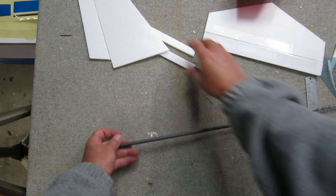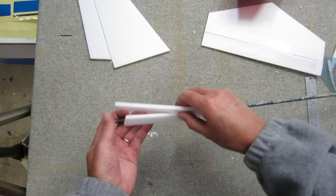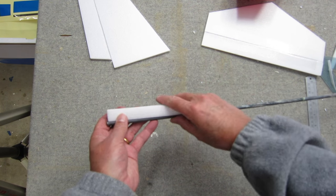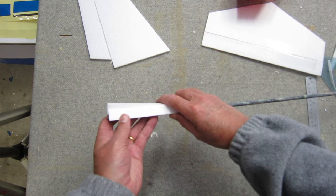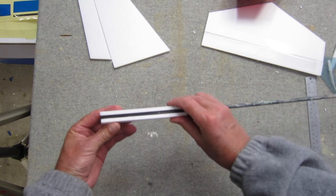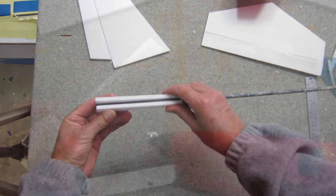What we're going to do is glue these two pieces on either side of the arrow shaft.